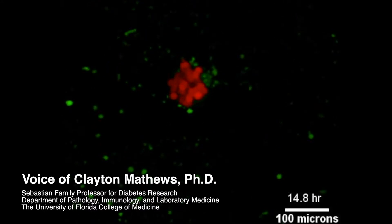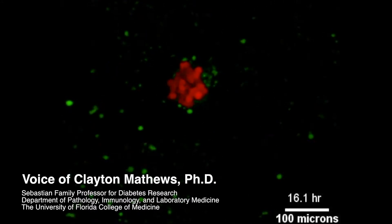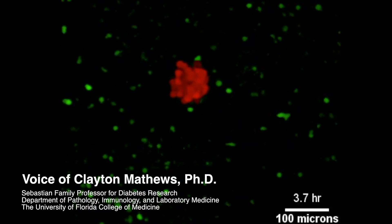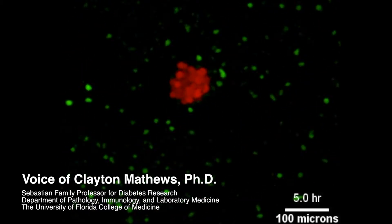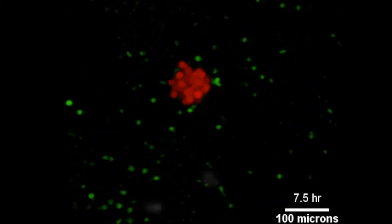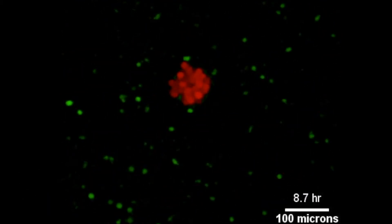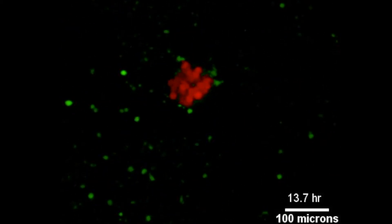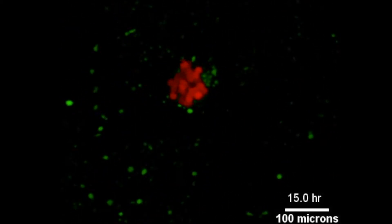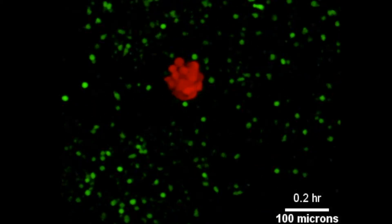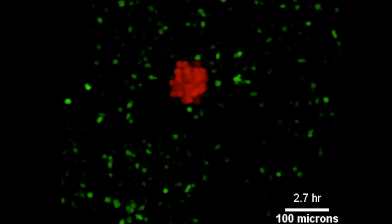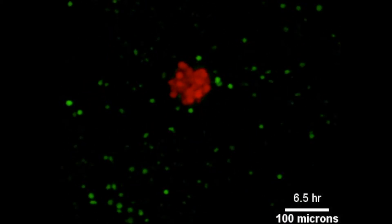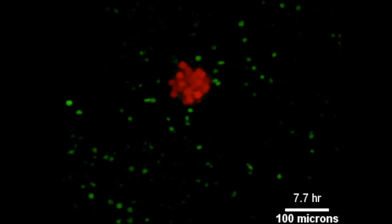Initially what you're seeing is that the T cells are in significant movement. What will be apparent from the beginning to the end of the video is that these beta cells, or red cells, that are in contact with the green T cells are slowly going away. So the T cells are killing those cells.